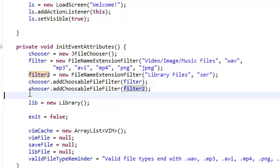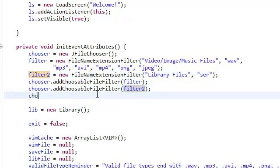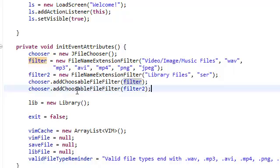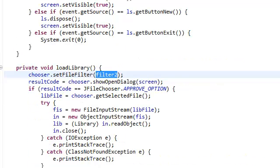And notice here that I deleted the set file filter to this. And whenever we're loading our library in our load screen, we're just going to set the file filter to filter2.